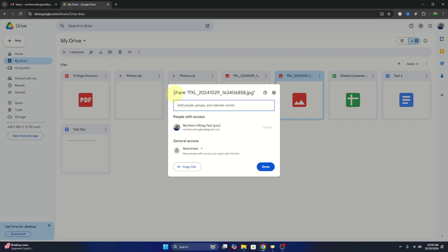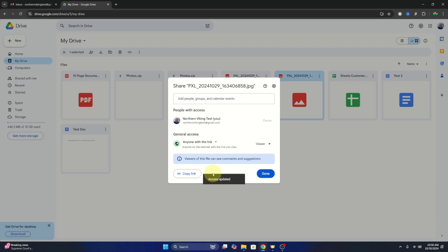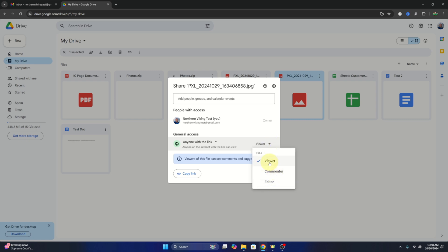Now the other way to do this is to go down here and change this to anyone with the link. This would allow anyone with the link to be able to access that photo or file. And again, you can change it from viewer, commenter, or editor. So if you just want them to view it, make sure you leave it on view. And now we're going to go ahead and copy that link. It's going to copy it to our clipboard.